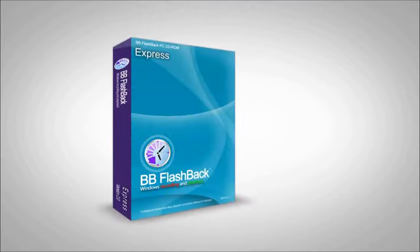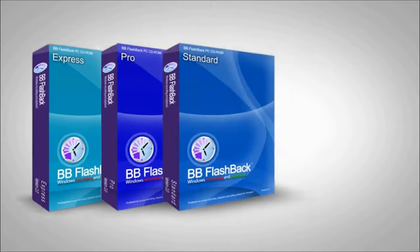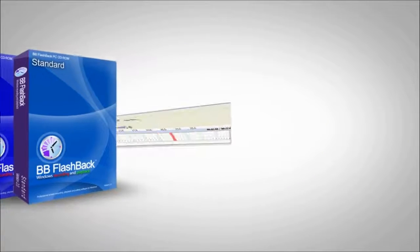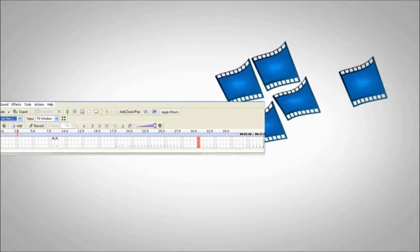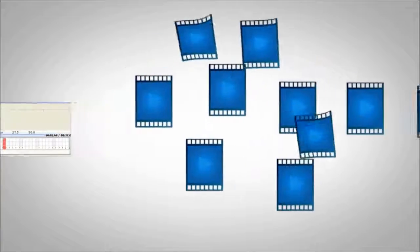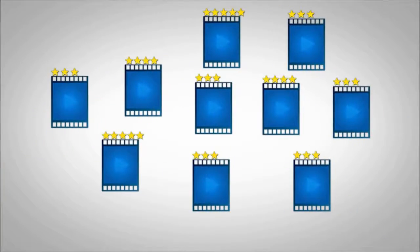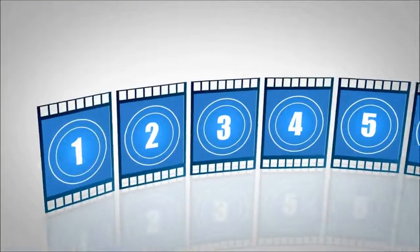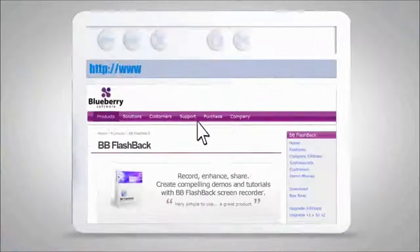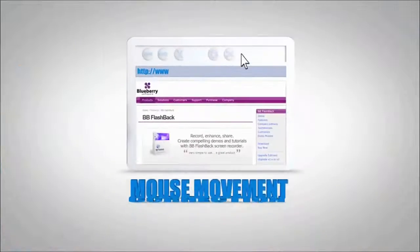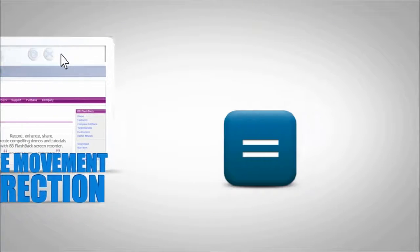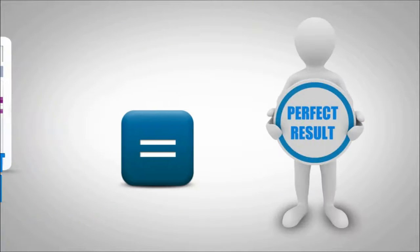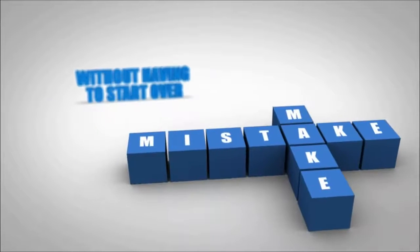The powerful features in BB Flashback and an intuitive interface means you can create professional quality movies more easily than any other competitive screen recorder. Frame-by-frame video editing, down to mouse movement correction, means you get perfect results without having to start over, no matter how many mistakes you make.